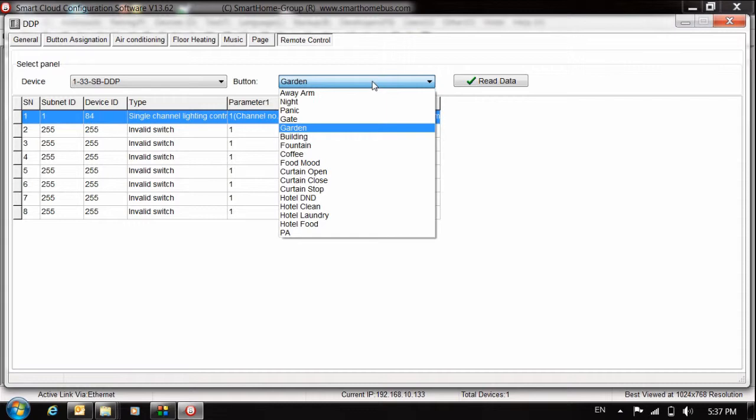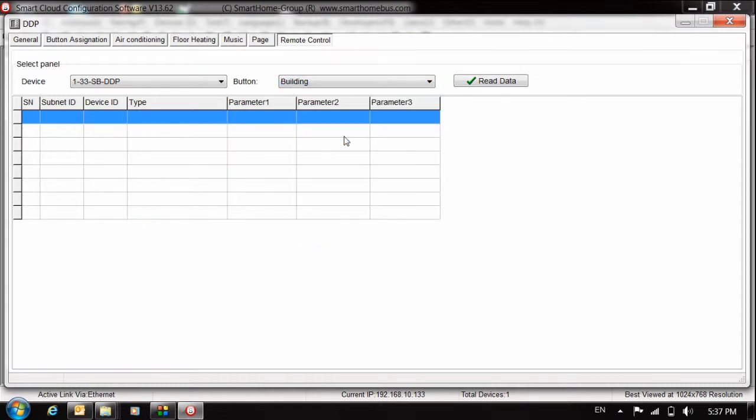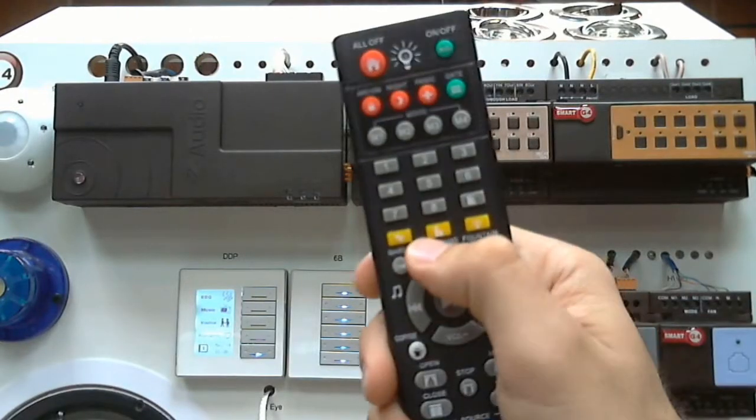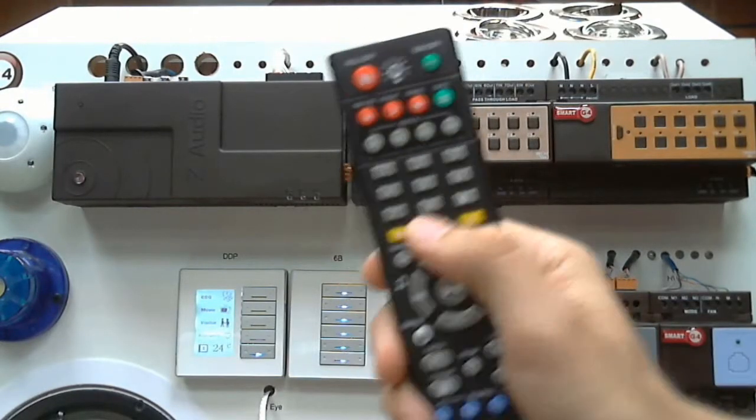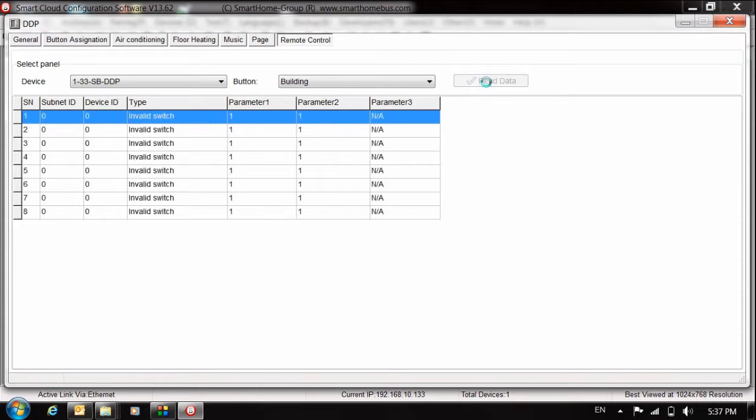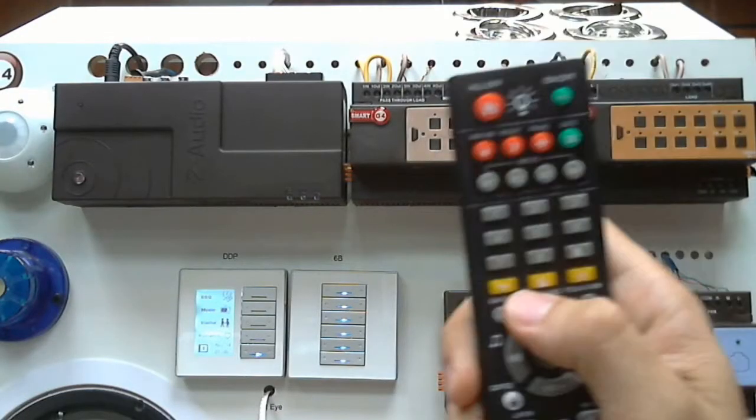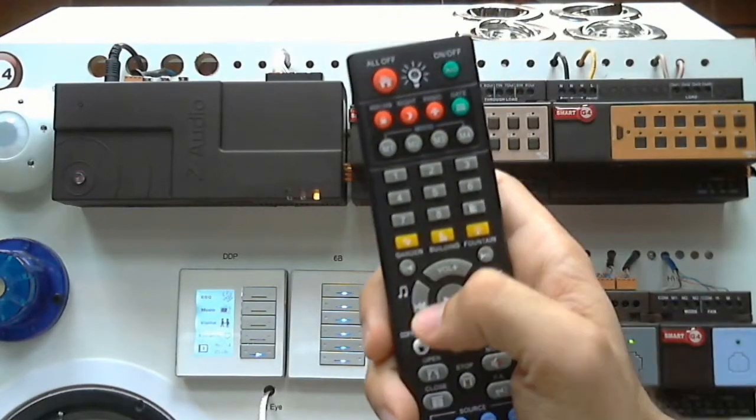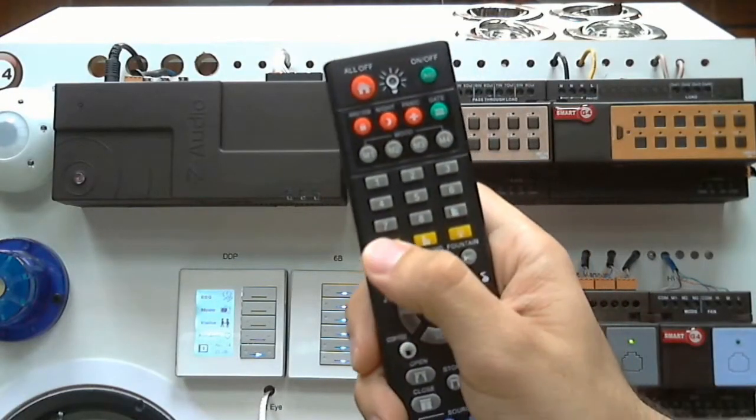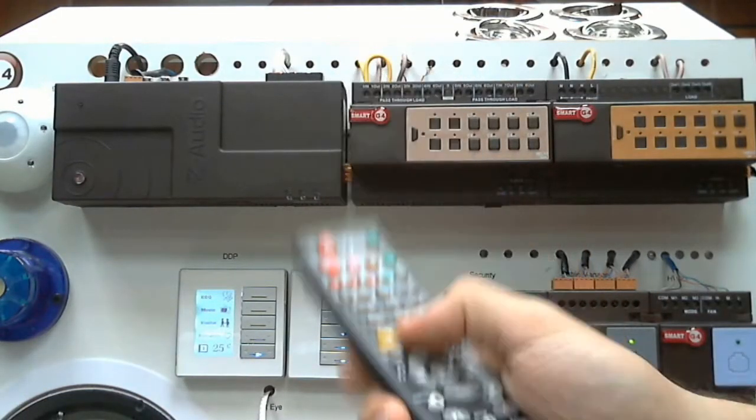I will also check building. This button here. The yellow one. Press read. Here I make the same channel, but I make it off. That mean, just for example, I make this one on, and the garden off. Let me check now.